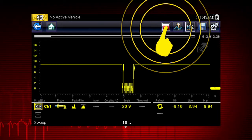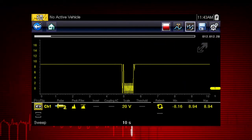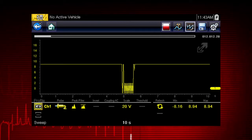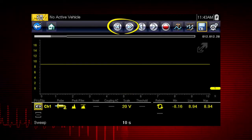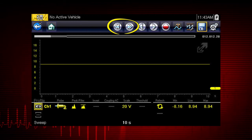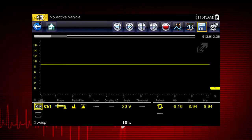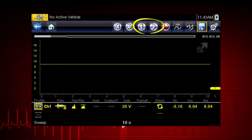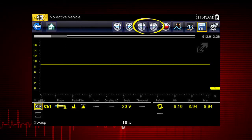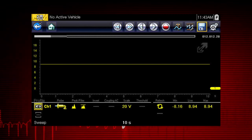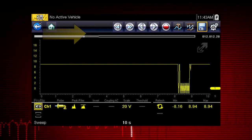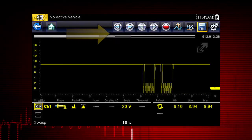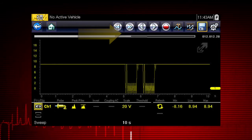Pressing the pause stop icon freezes the data recording so you can review it. Use the double arrows to scroll one screen at a time. Use the single arrows to scroll one data point at a time. Or slide this scroll bar forward and back to quickly access all recorded data.